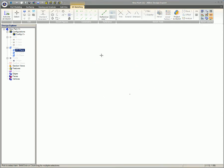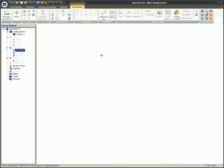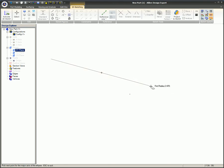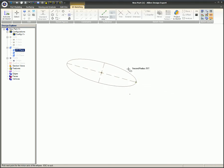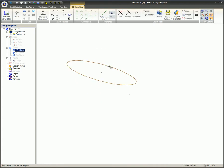An ellipse is created with three mouse clicks. The first mouse click will place the origin of the ellipse, the second mouse click will create the first axes of the ellipse, and the third mouse click will create the second axes of the ellipse.